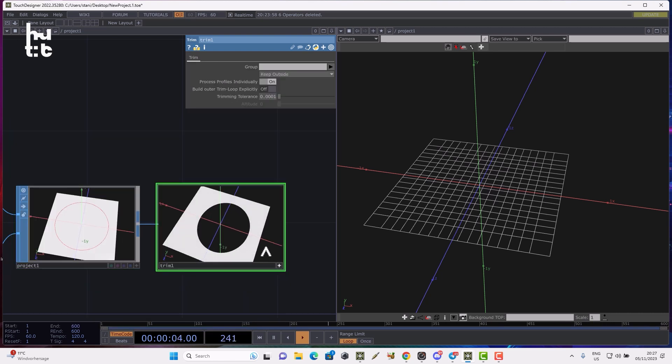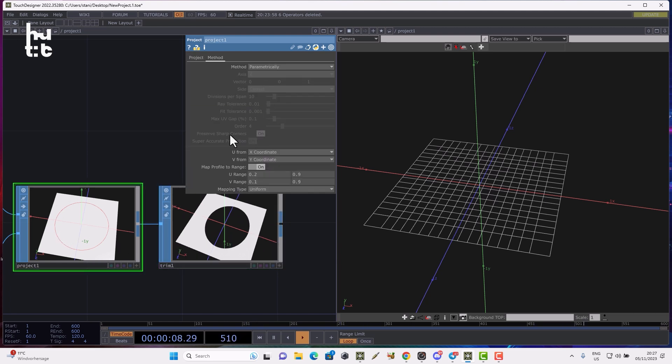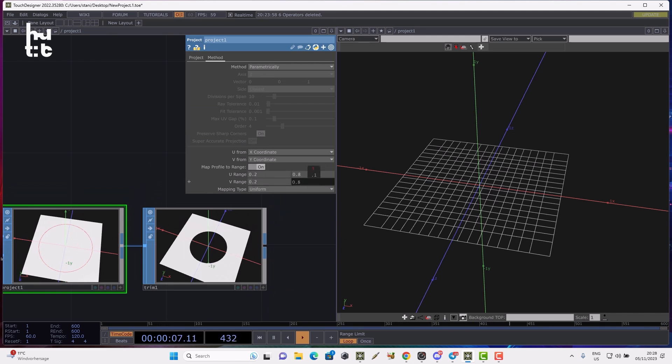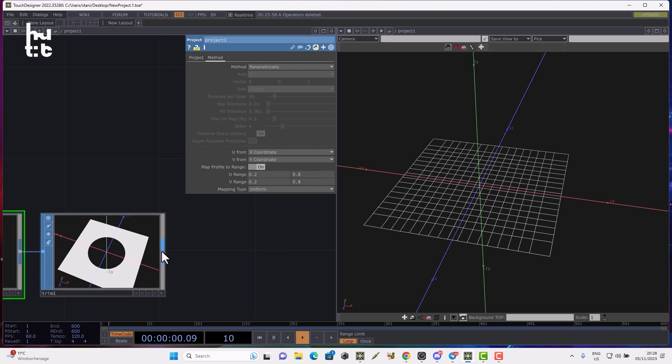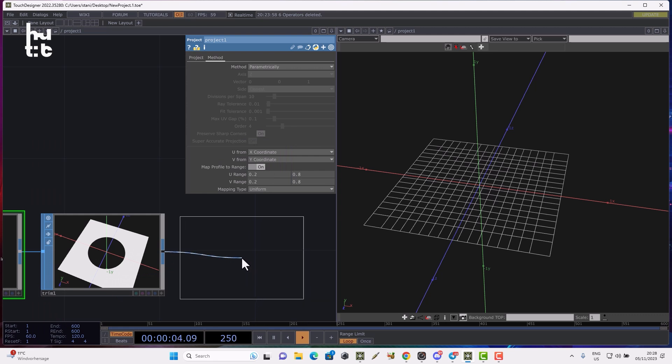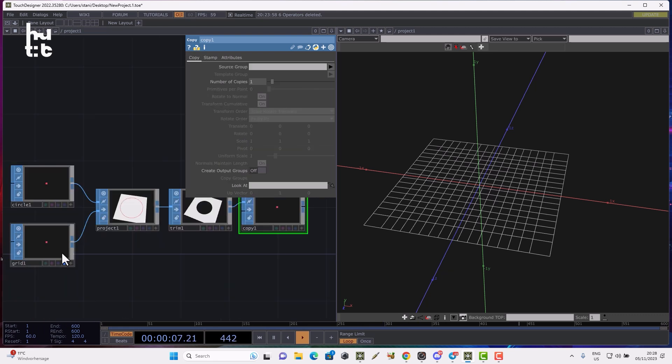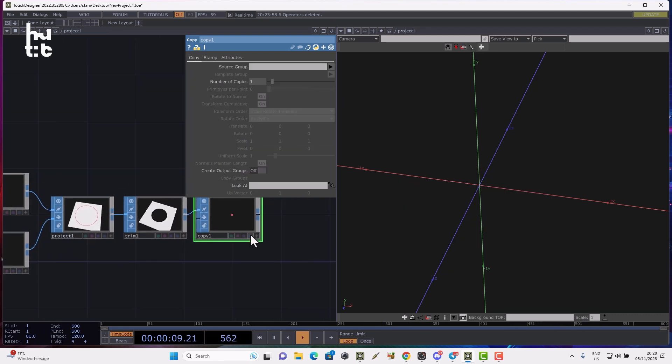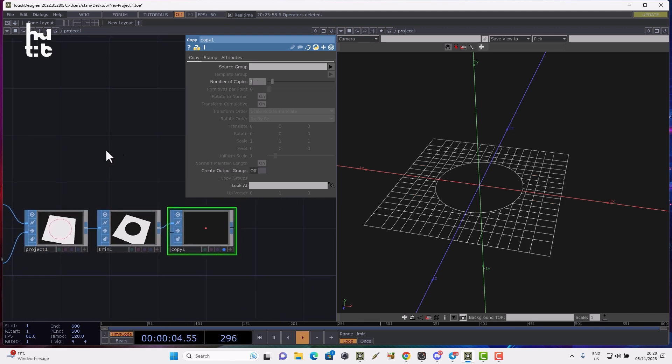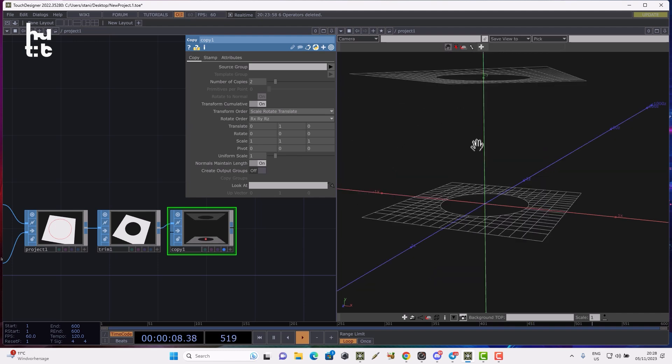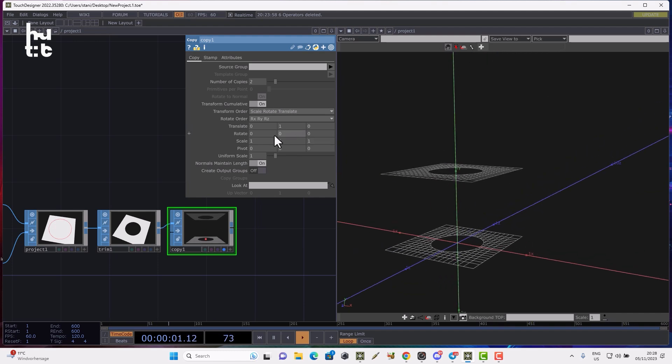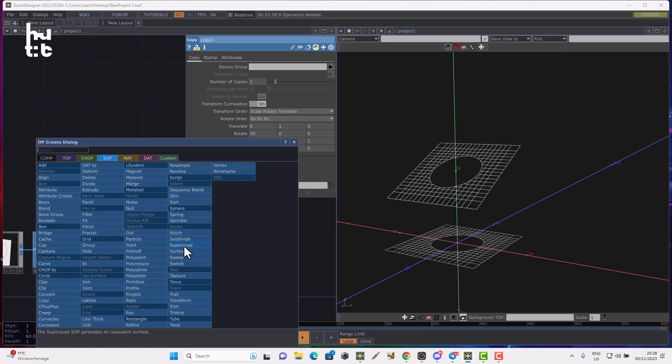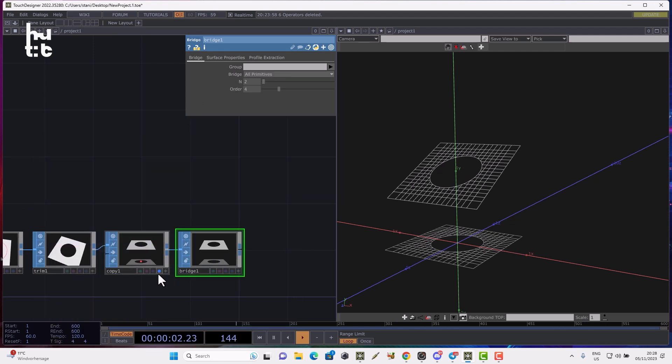In order to make the trim we can use the trim SOP, and voila we have a trimmed geometry. We can readjust the range in the project to make it smaller. Let's use the copy SOP to make the second trimmed geometry. I'll disable the grid and enable display flag on the copy SOP. Let's make two copies, move one copy on the vertical direction, and rotate it a bit.